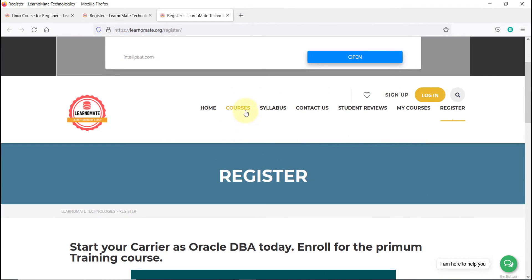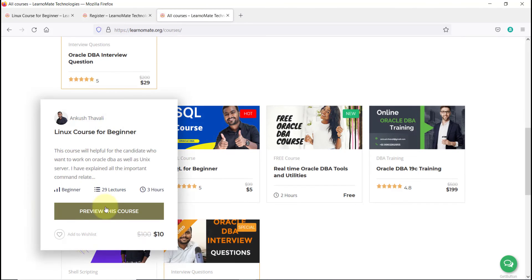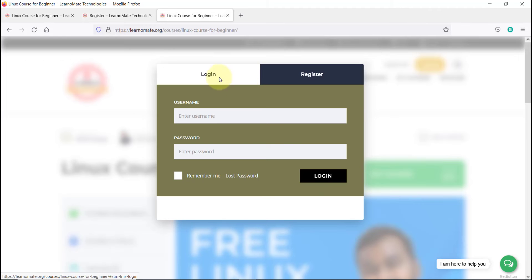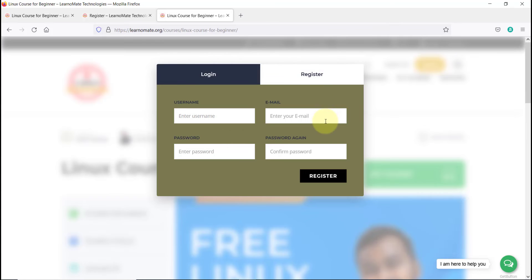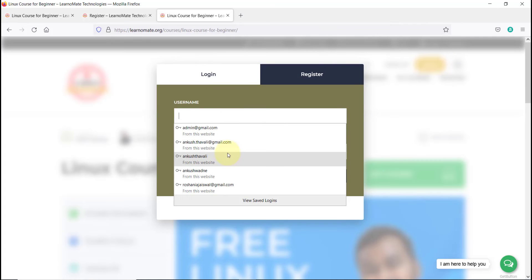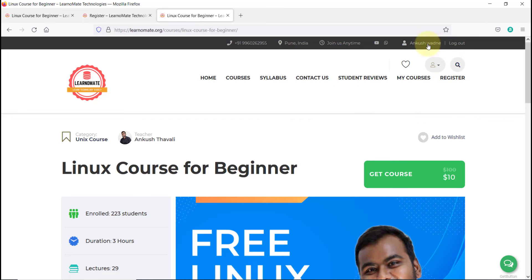Let me go to the courses. There is the Linux course available — click 'Get Course'. It will ask you to register. If you have already registered, use your username and password. If not, click the Register button, enter your basic details like username, password, and email ID, then click Register. You will get an activation link on your email — activate it, then log in. Enter your username and password, and once logged in, your name should appear at the top. Then click 'Get Course'.